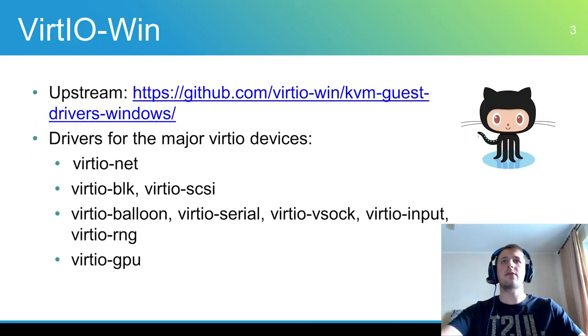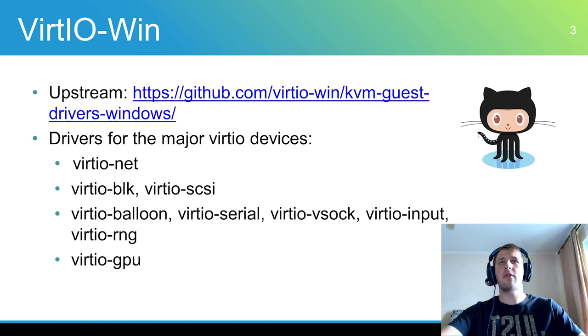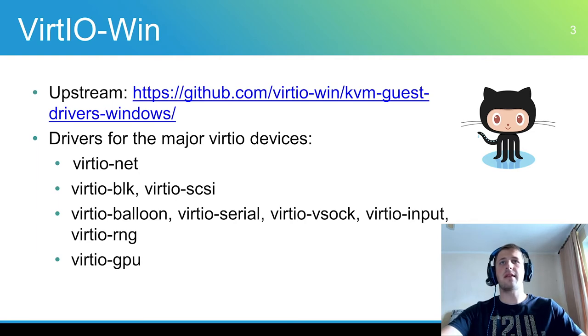Virtio-Win is a set of Windows drivers for paravirtualized QEMU devices based on Virtio specifications. All drivers are open source and published on GitHub. Now drivers for the major Virtio devices are implemented, some drivers are still in the development stage.